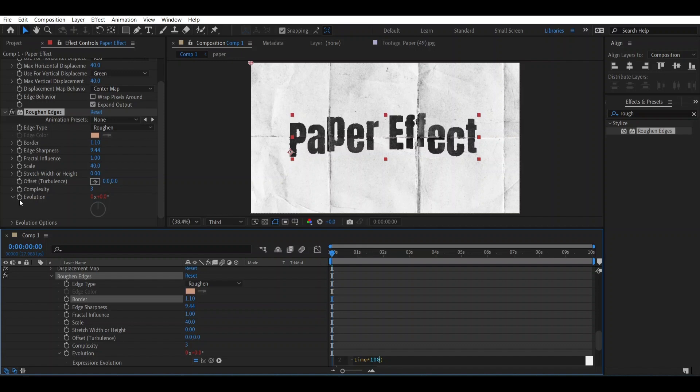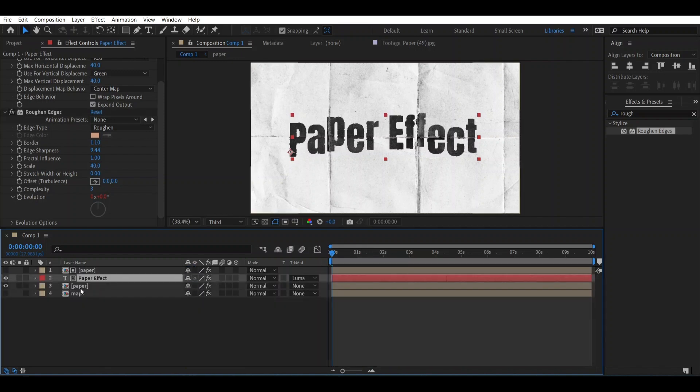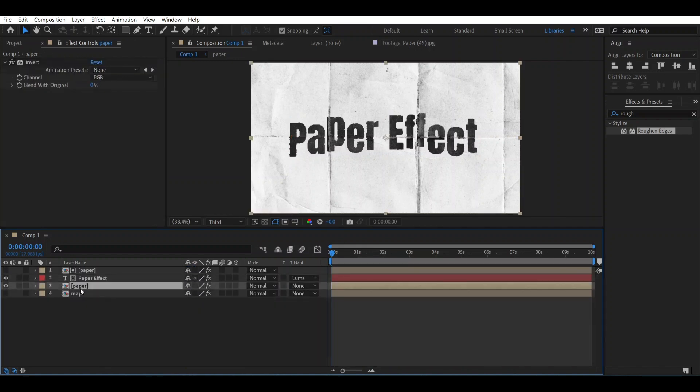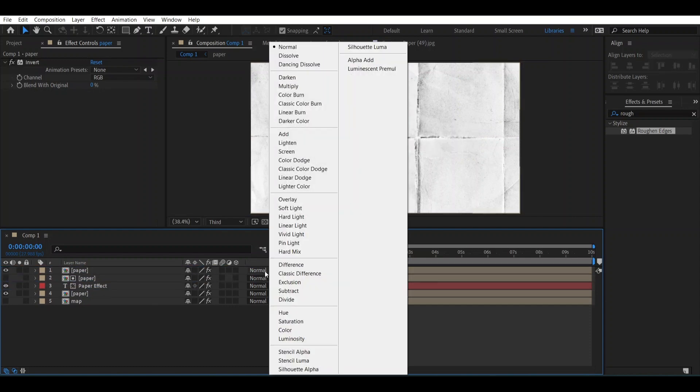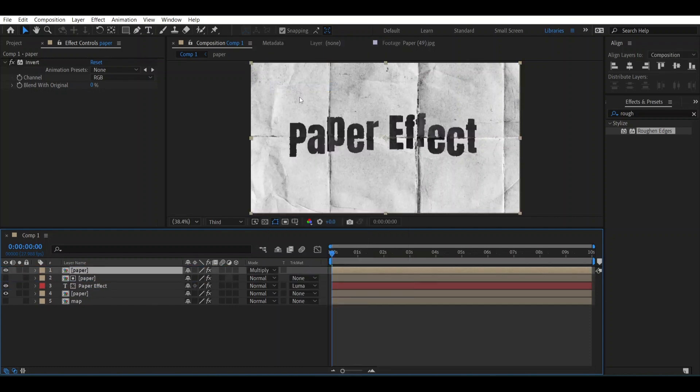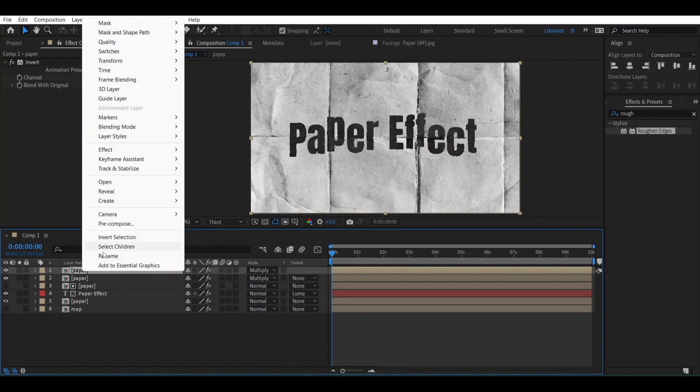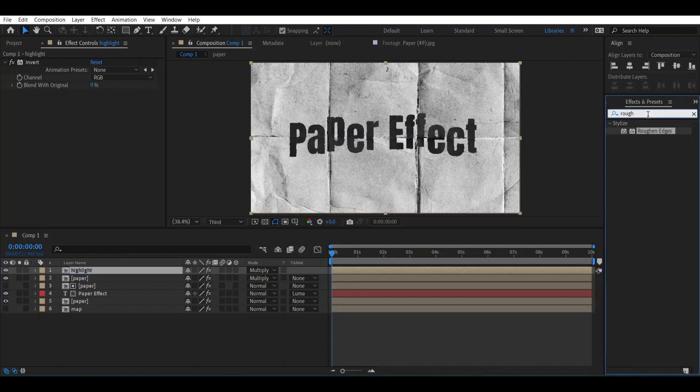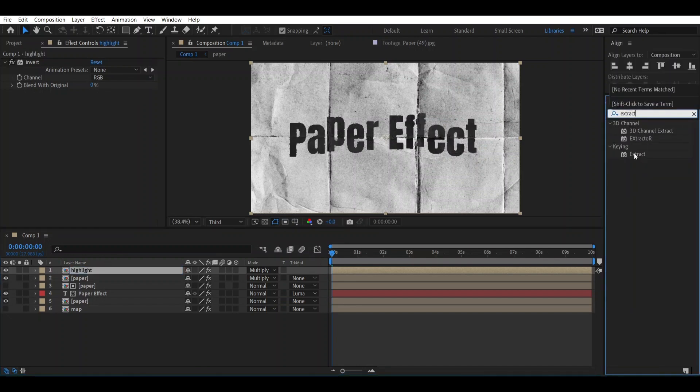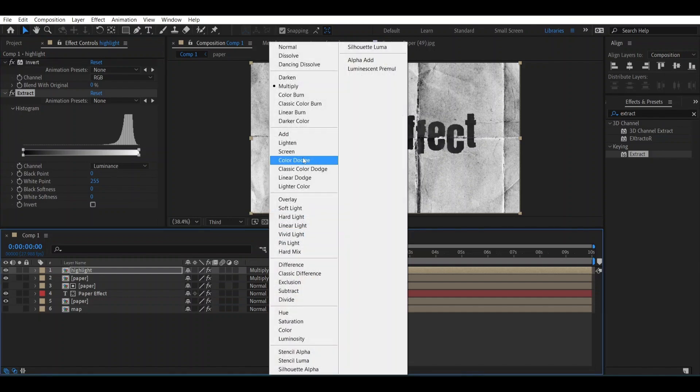Now we will add some highlights. Take this Paper and make a duplicate of it, set it upwards and change its blending mode to Multiply. Duplicate it again. Let's name it Highlight.